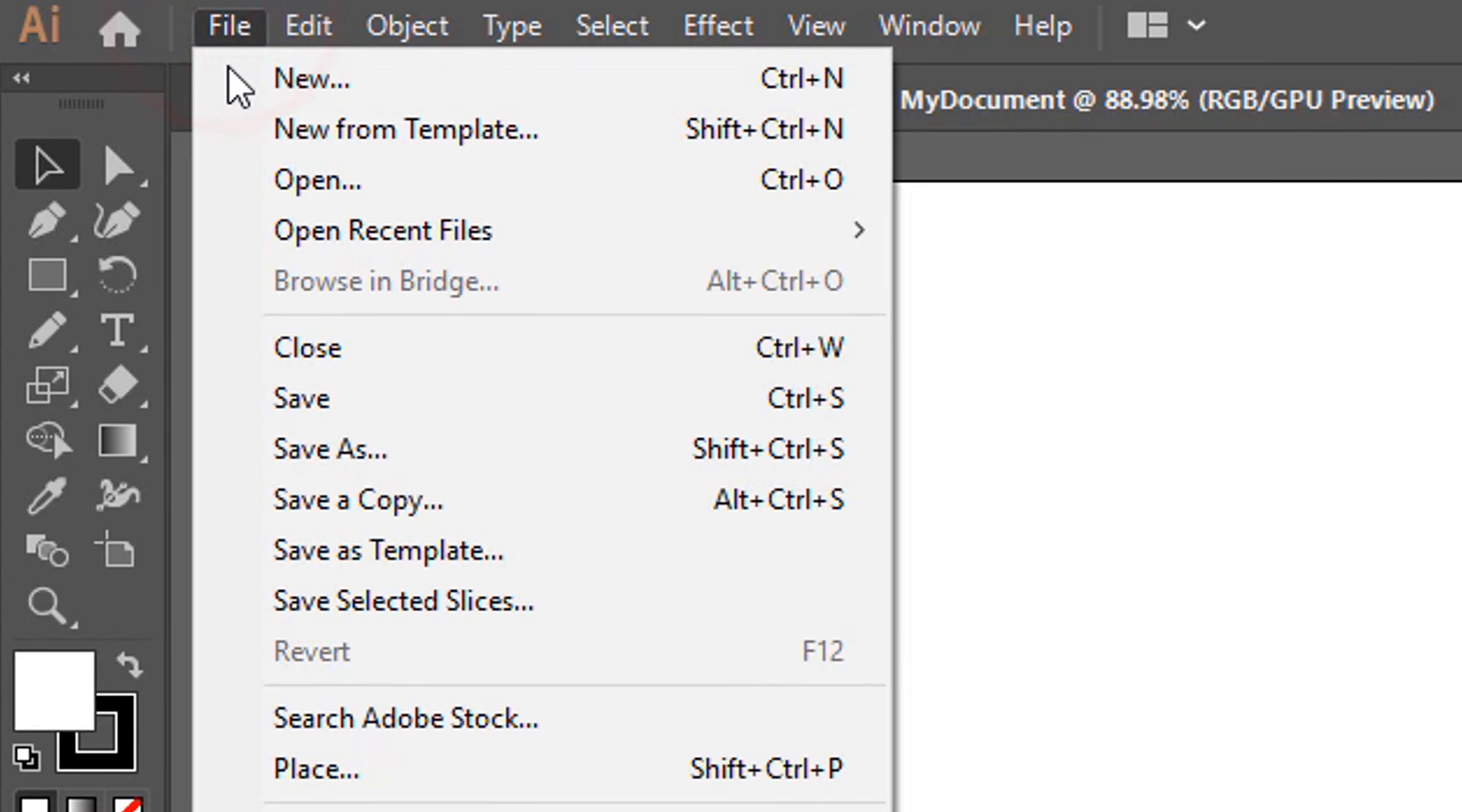You can also enable the Type on a Path tool to type text along the basic skeleton of an object, and Area Type tool to type within a closed object shape. Just click on the object skeleton to start typing.